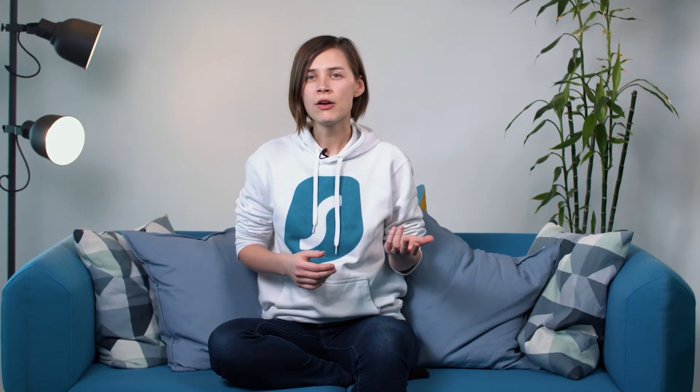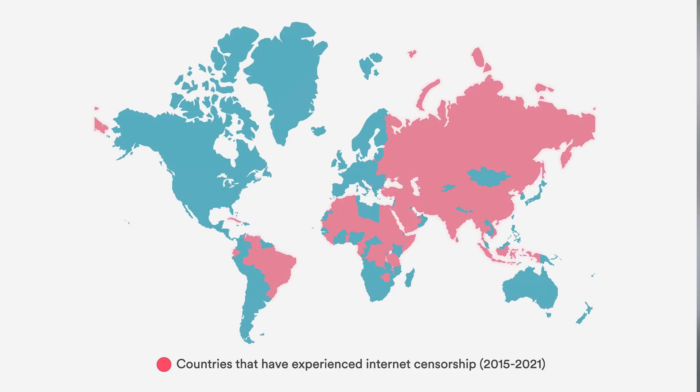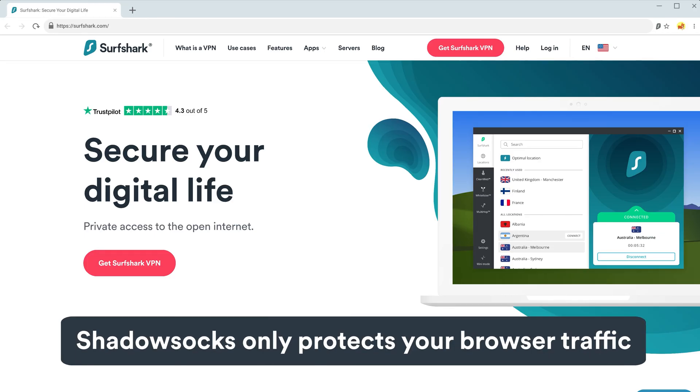Shadowsocks is a protocol that allows you to become invisible from your internet service provider or local government. Using this protocol would be like driving a car that's painted in camouflage. Shadowsocks works best when connecting from heavily censored countries, like China, United Arab Emirates, Russia, or Turkey. It's also a good option when connecting from a place with restricted networks, like schools, universities, or hotels. The downside of Shadowsocks is that it only protects your browser traffic. If you want to bypass a restricted network or unlock some content, Shadowsocks might be the way to go.